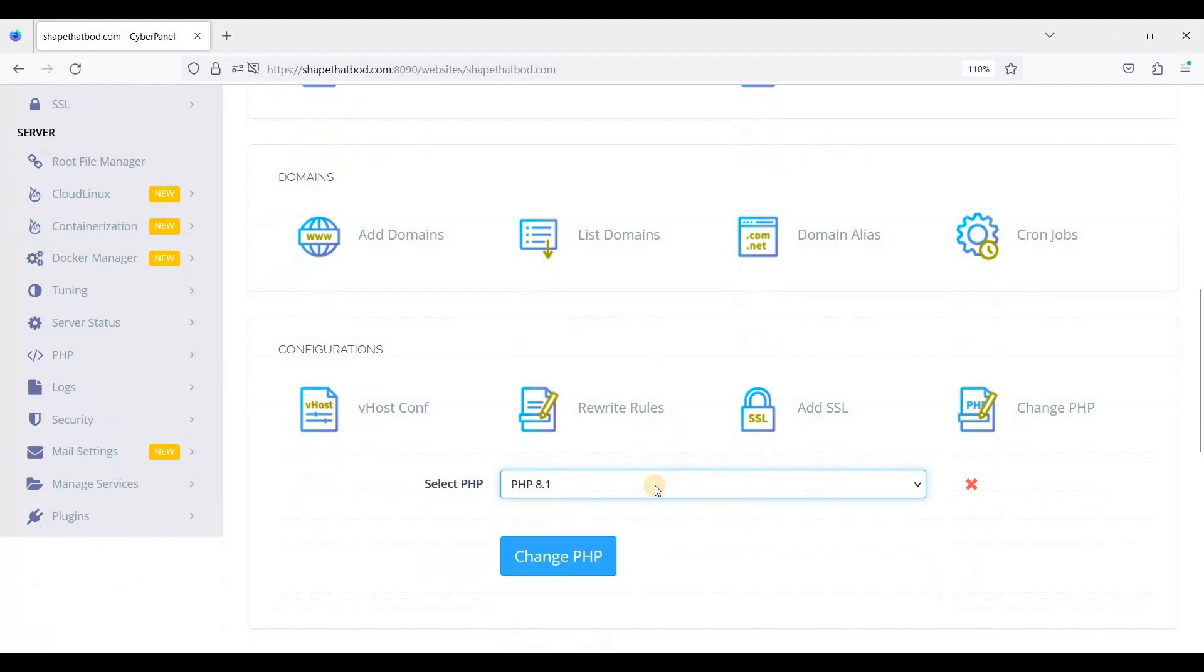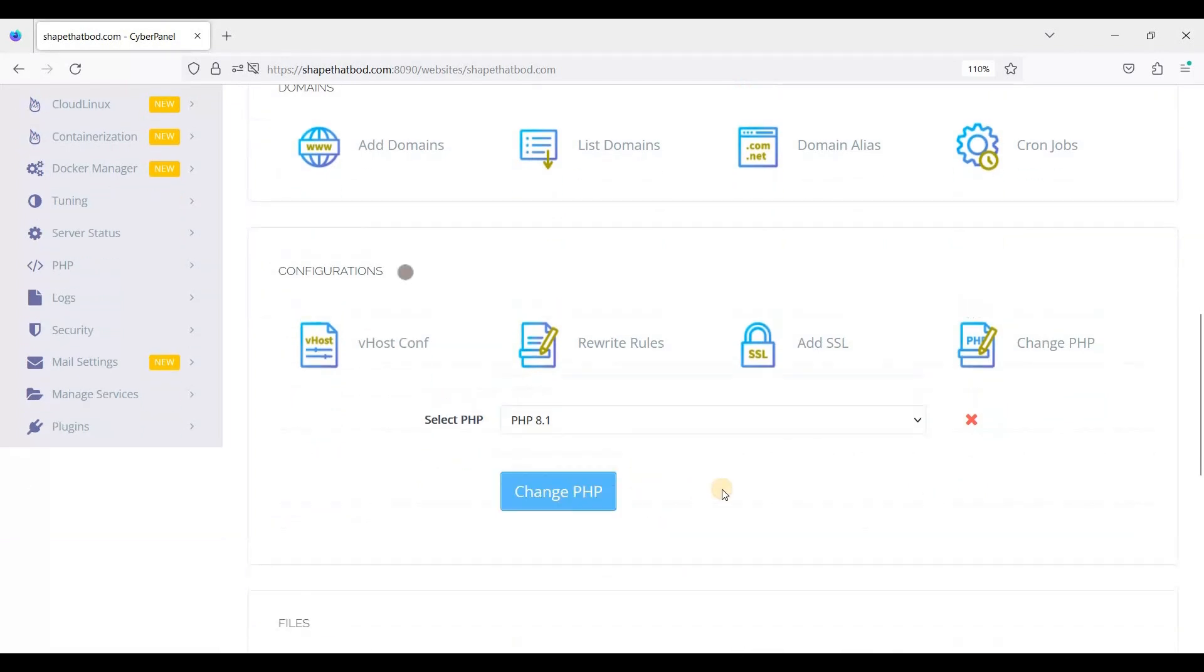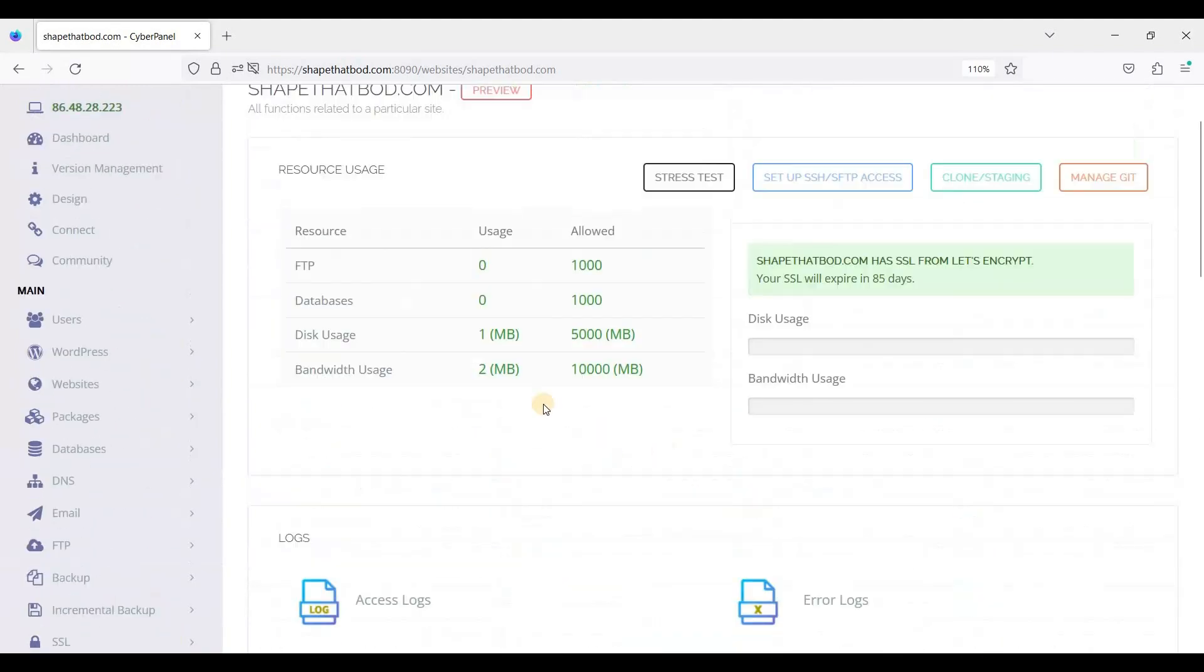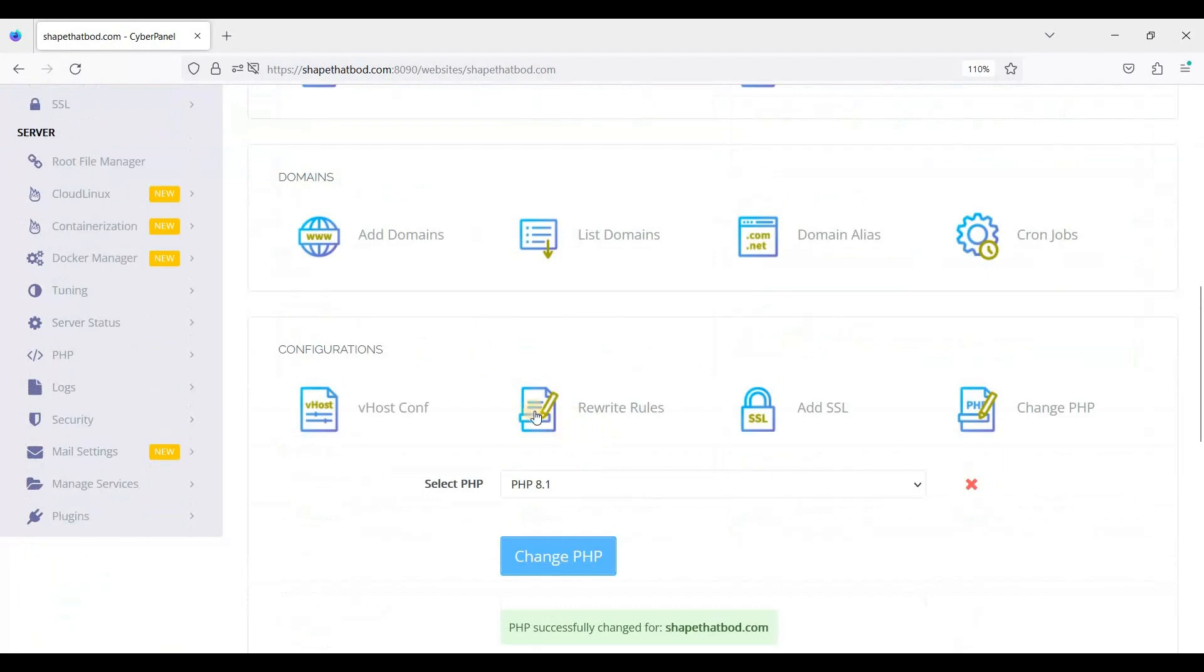So just click Change PHP. That's it! Thank you for watching and I'll see you soon.